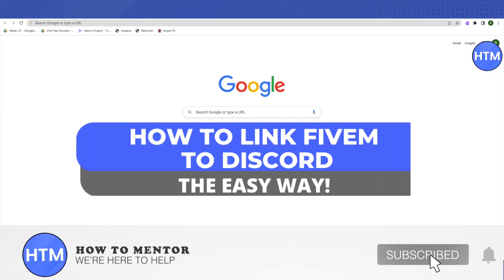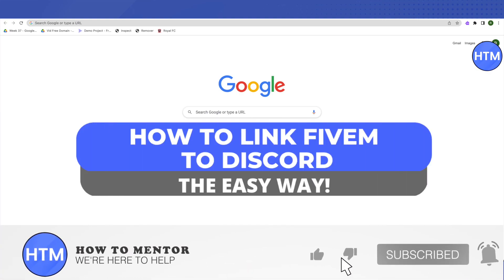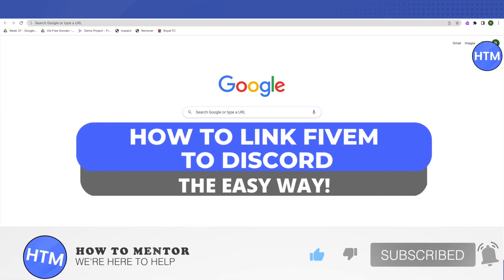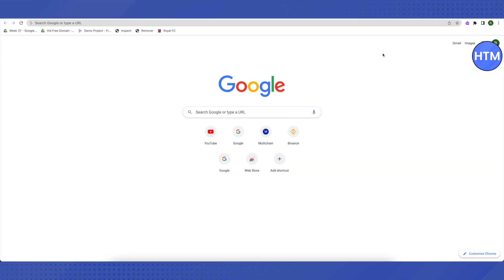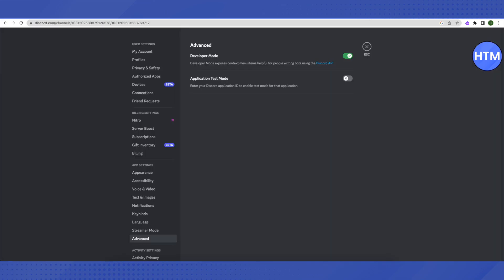Hello everyone, welcome to our channel. Today we will see how we can link FiveM to our Discord. Open up your Discord account, then open up your settings and click on